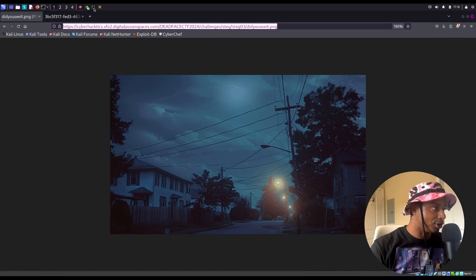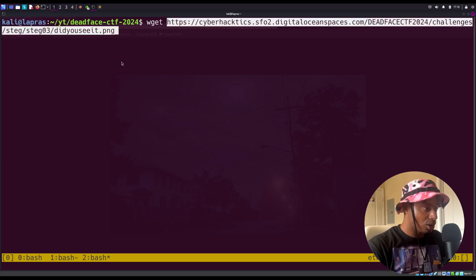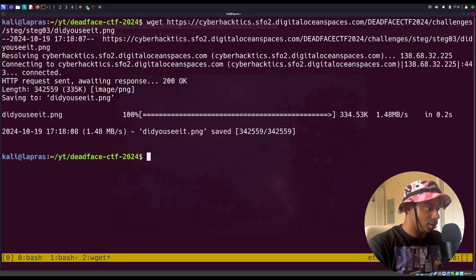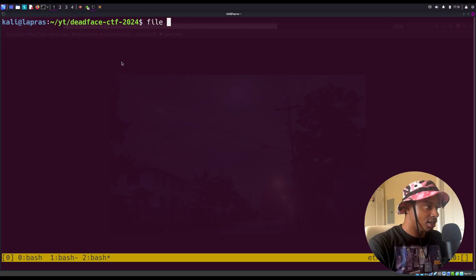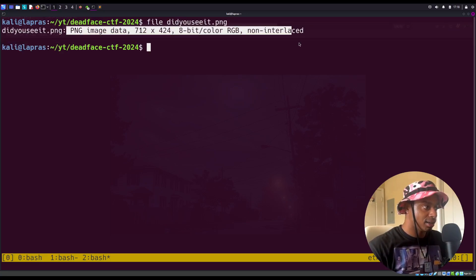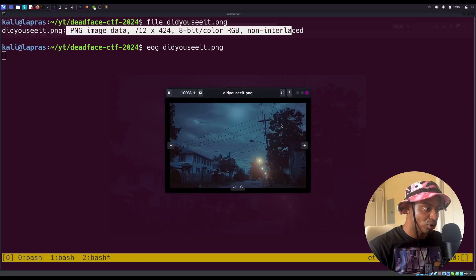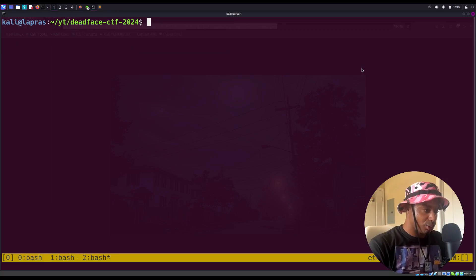Let's download it to our computer. I'm going to download it from my terminal with wget — 'did_you_see_it.png'. Let's run the file command on it; we know it's an image but just to make sure. And if we wanted to open it from our terminal, we can use a program called eog.